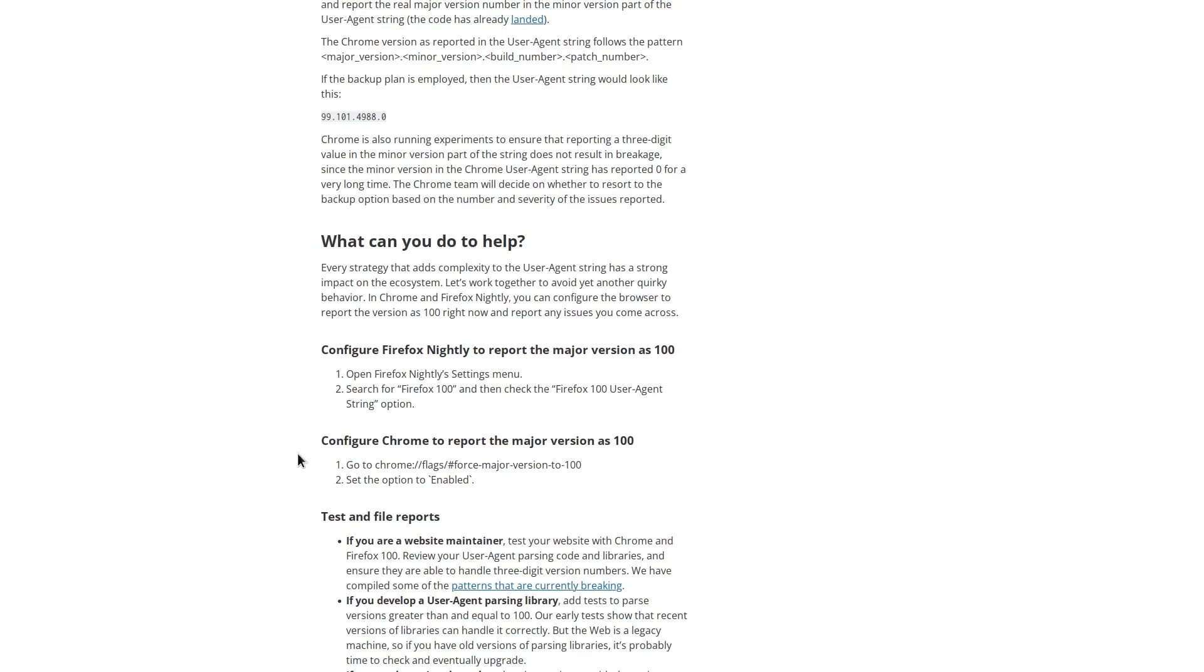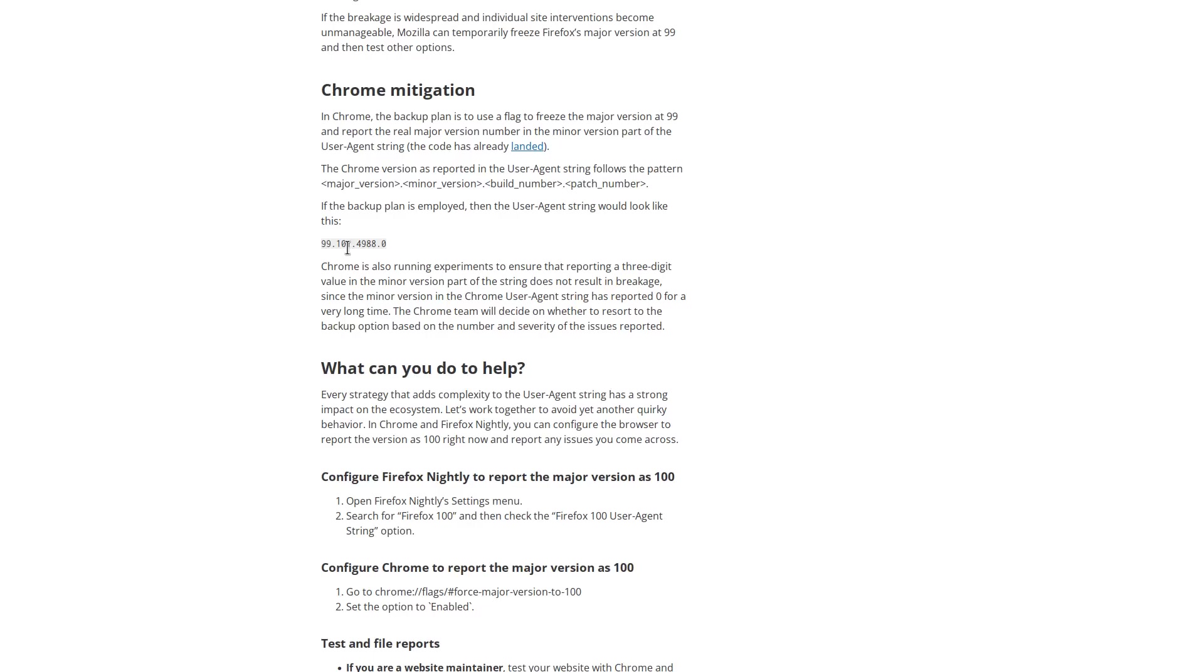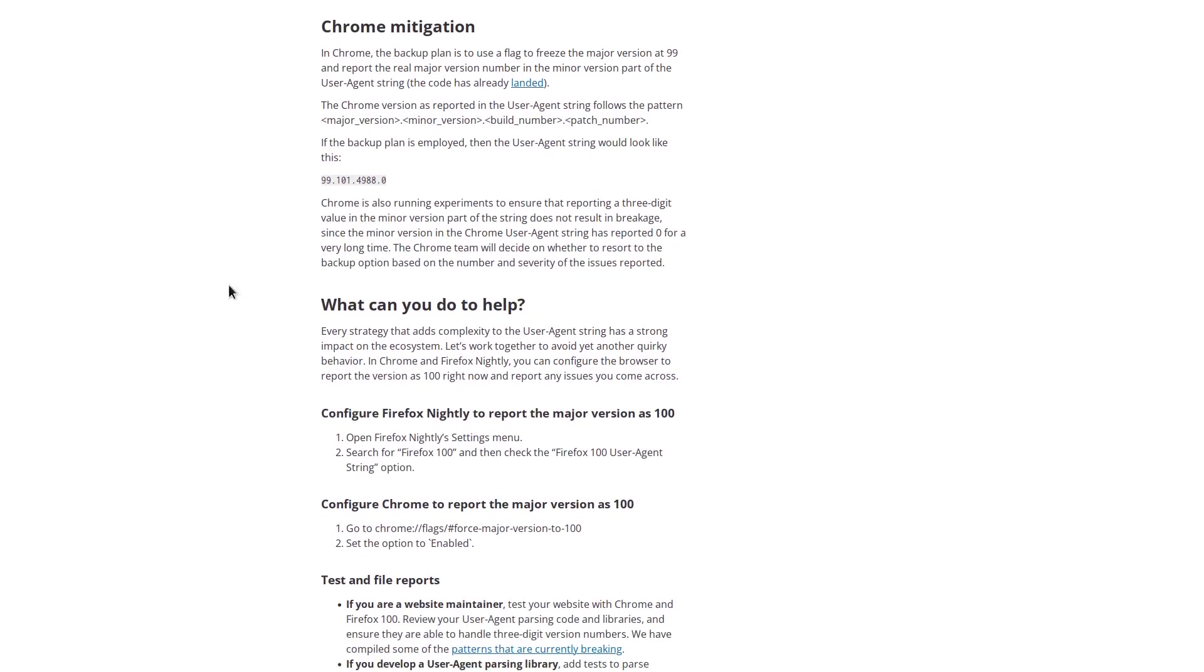So for the vast majority of you out there, this isn't even really going to be a problem. A lot of it is just clickbait headlines because if you're someone who just uses the browser, like if you're not maintaining sites, then you don't really have to do anything. It's on the developers of those sites to fix their sites and Chrome, Firefox, they're just going to go ahead and freeze it if they notice a lot of issues.